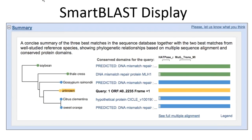This is the heart of the SmartBLAST display. This is a search I did with a translation of an open reading frame from the lychee nut transcriptome. I can quickly find a name for this novel protein sequence — it's probably a DNA mismatch repair protein. The name comes from the green matches, which are the reference or landmark genomes; Arabidopsis would be the one to grab the name from. This is the MLH1 homolog in this plant.